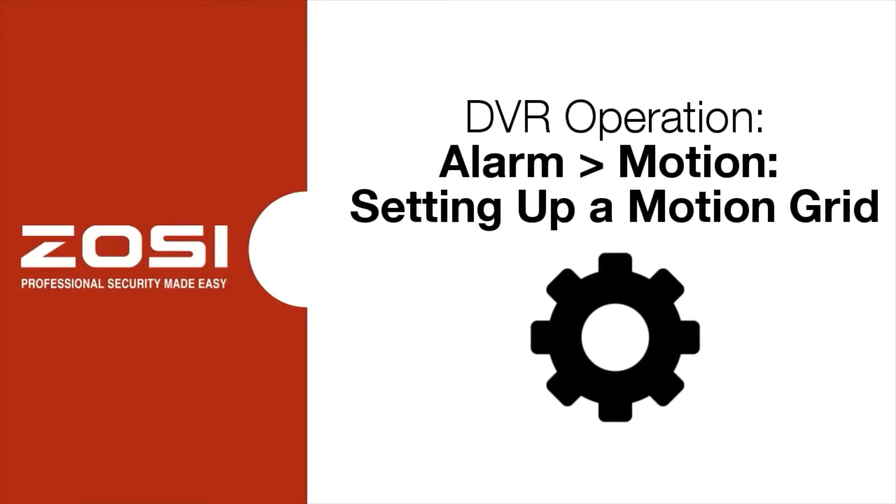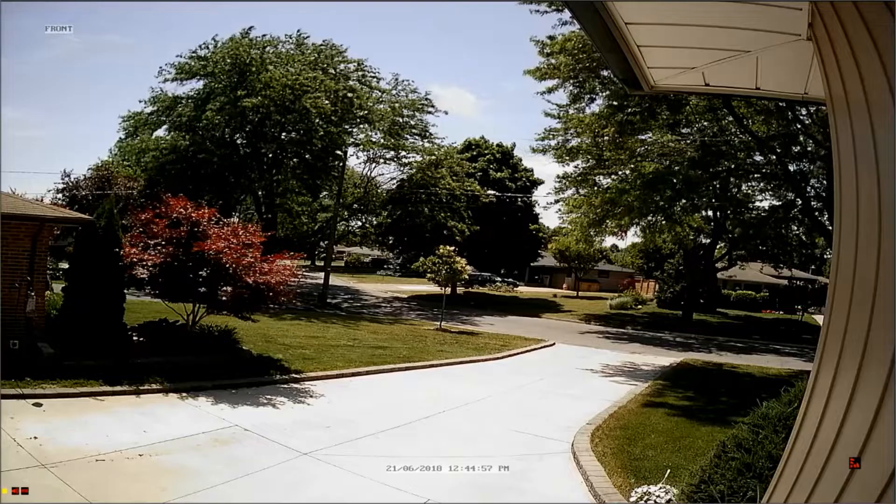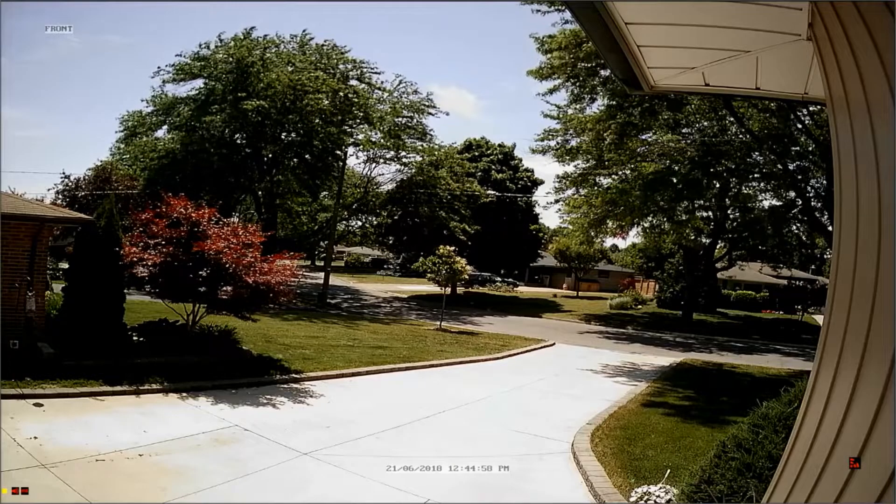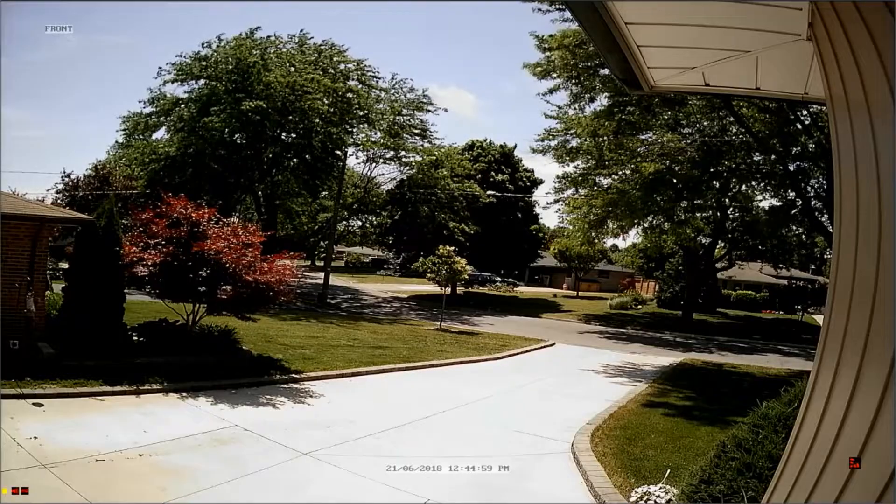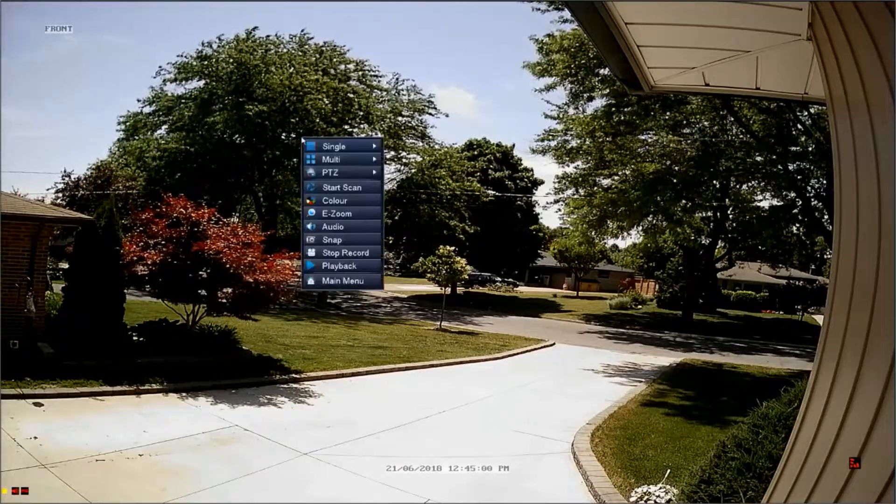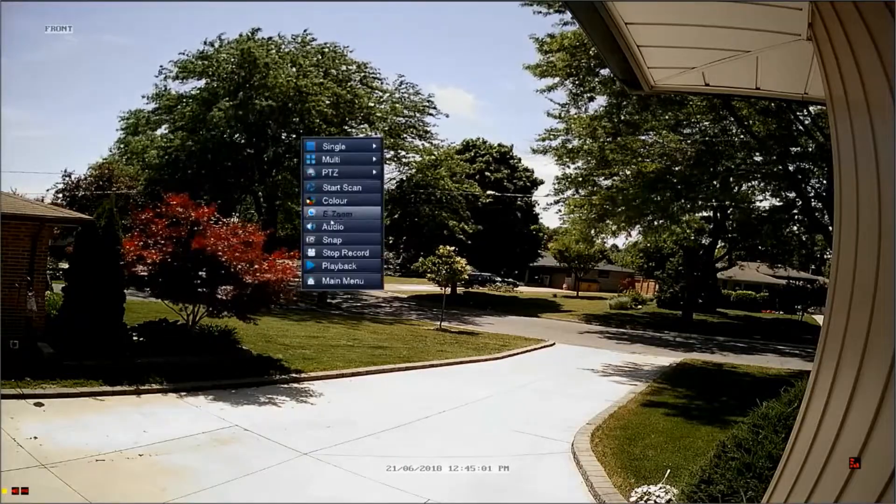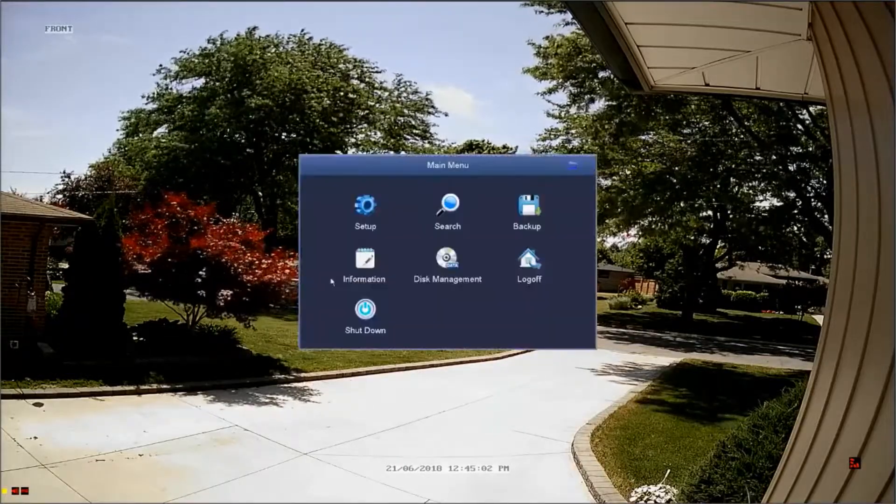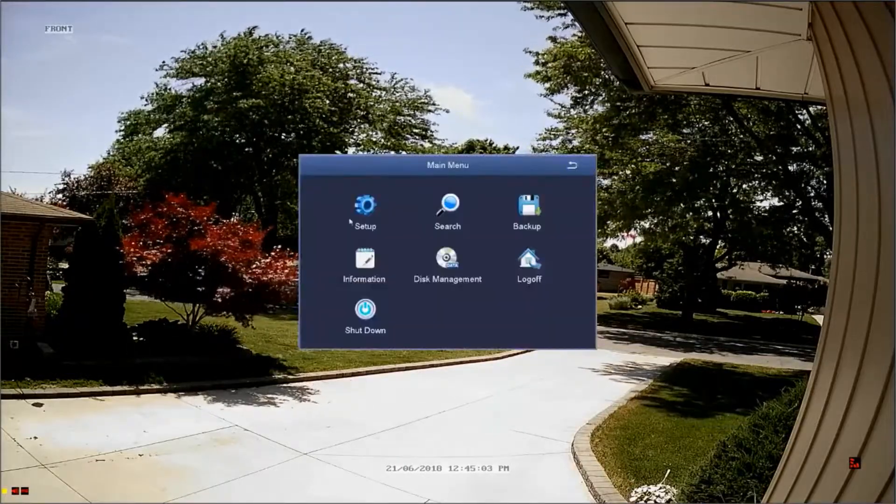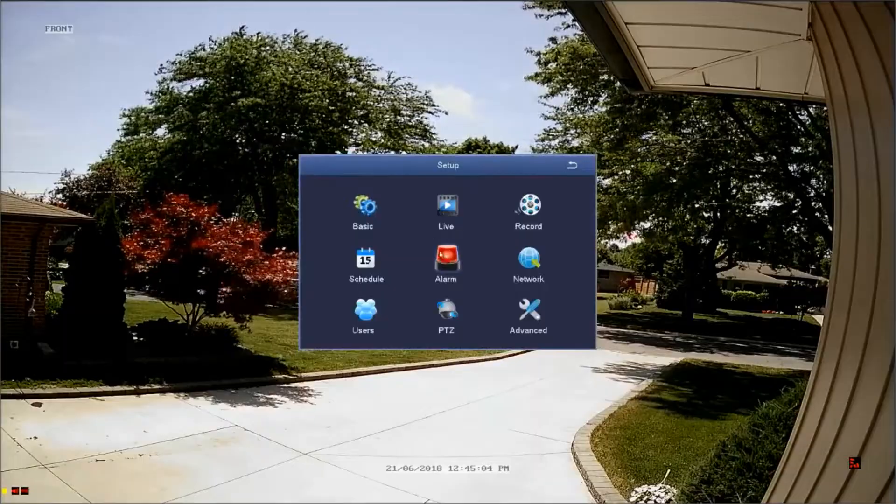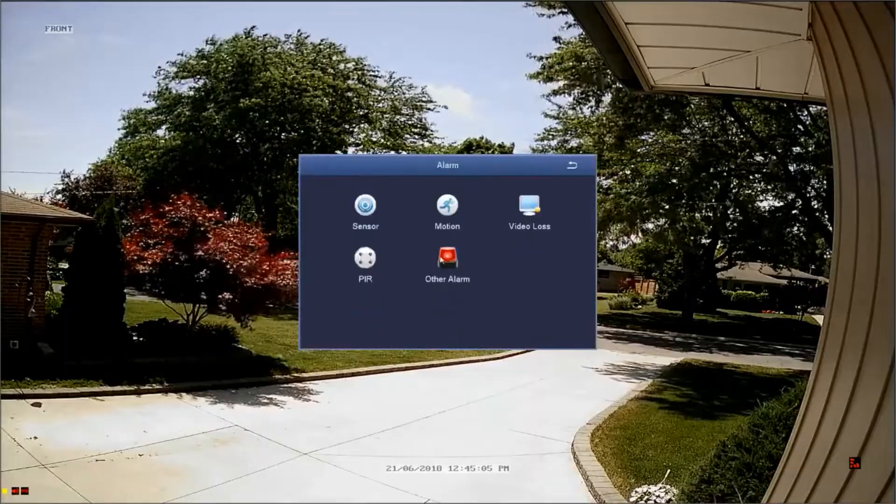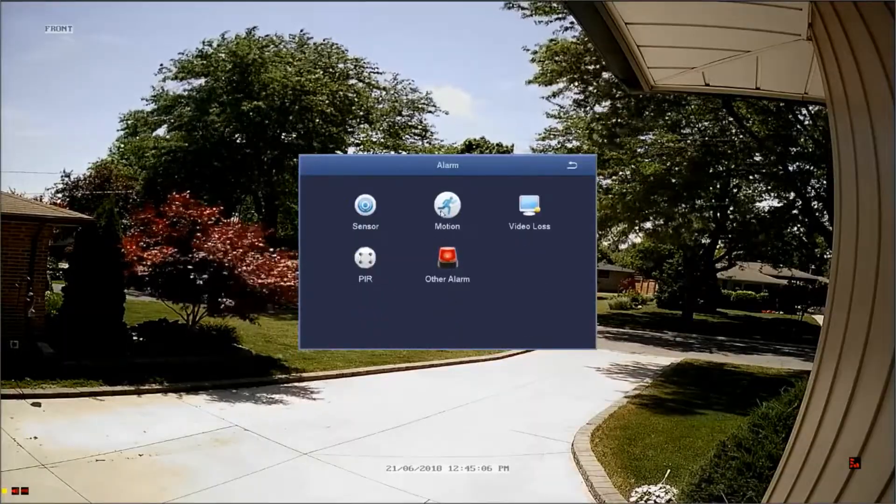Alarm motion setting up a motion grid. To navigate to the alarm motion menu, right-click to bring up the quick menu and select main menu from the bottom of the list, followed by setup and then alarm, then select motion.